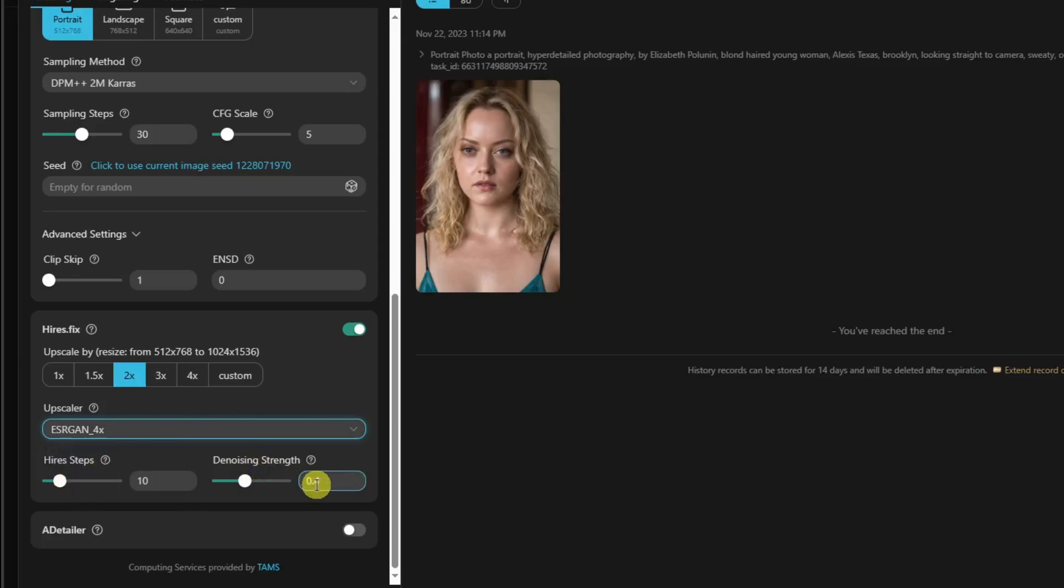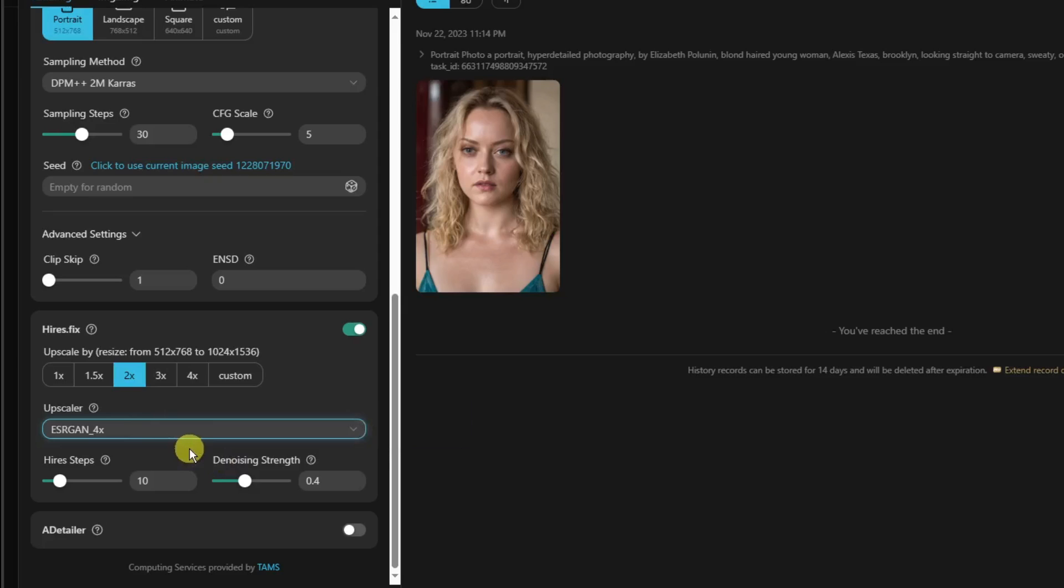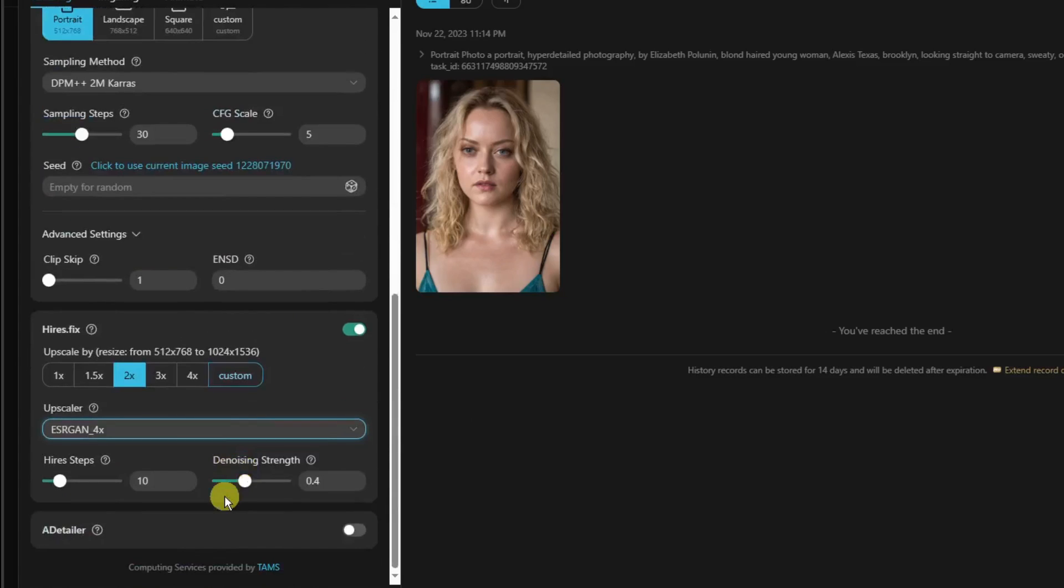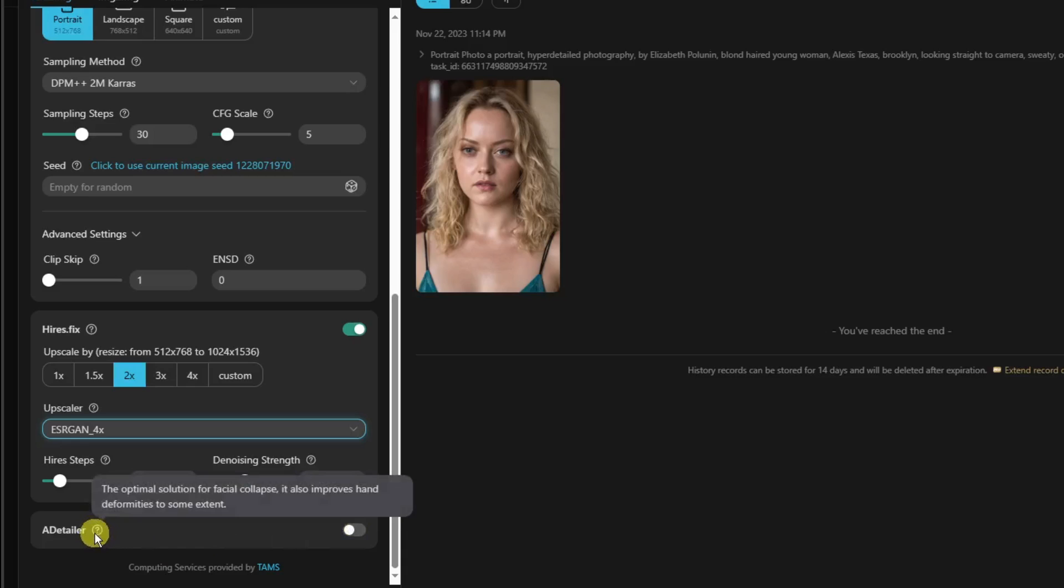And higher steps, make sure this is only 8 to 10. Then denoising strength, 0.4 to 0.6. Please take note of every metric I'm saying here. Add detailer—this is another extra step for you. If you want it for a more optimal experience, of course, toggle it on.